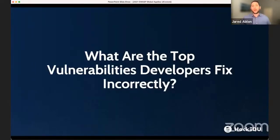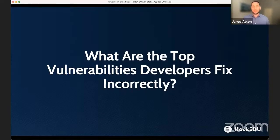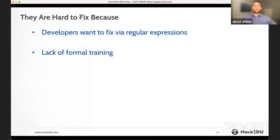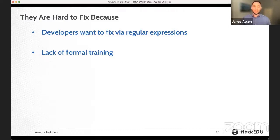We also asked: what are the top vulnerabilities that developers are not fixing correctly? These are vulnerabilities developers know they have, attempt to fix, but don't fix exactly right — there are still gaps or problems. We found command injection and SQL injection are most often fixed incorrectly. It really comes down to developers defaulting to regular expressions, because they lack formal training in using parameterized queries — the right way to fix these vulnerabilities. Instead, they think they need to filter out certain things for a particular case.